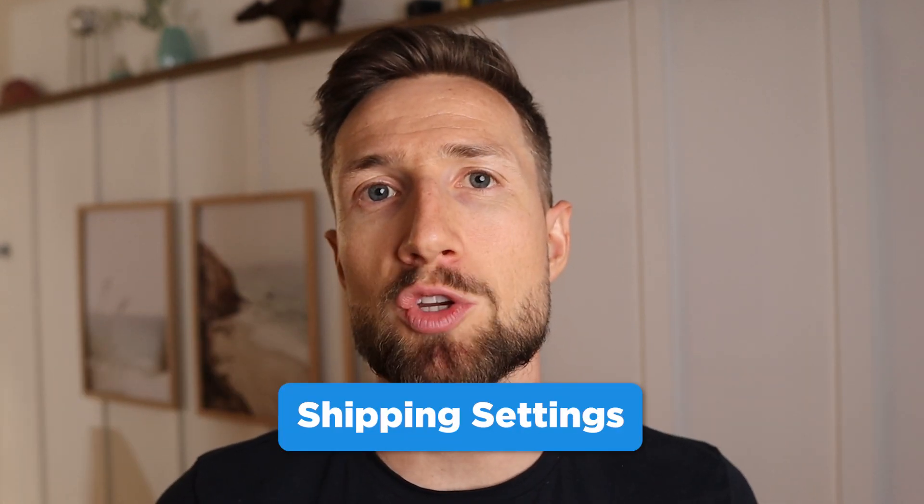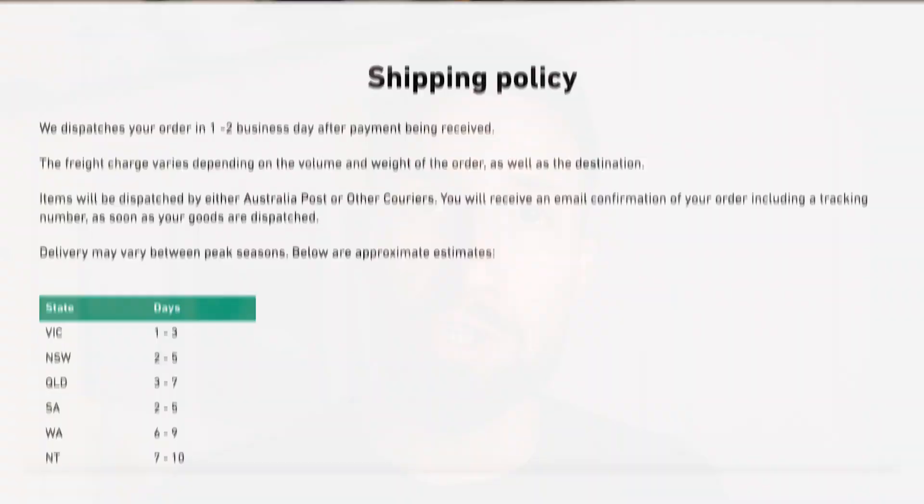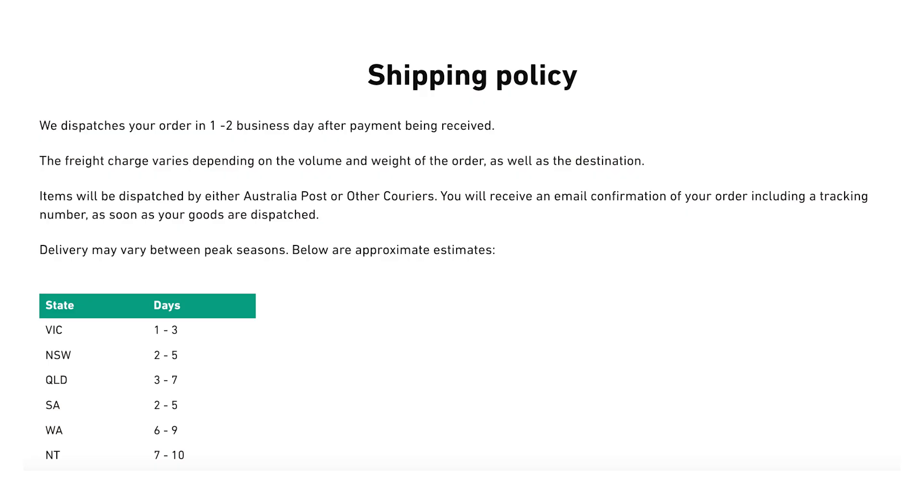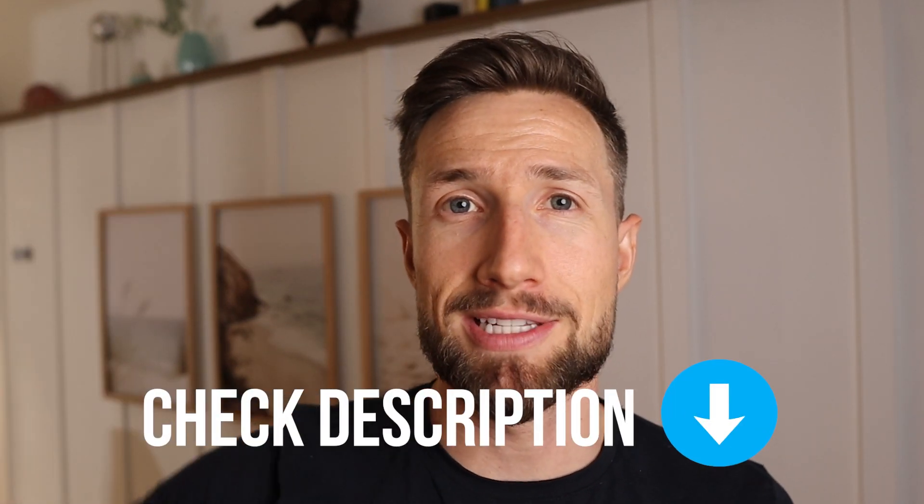Next, we have our shipping settings in Google Merchant Center. Same as your business information settings, make sure that your shipping settings match what's actually on your website on your shipping page. If Google spots inconsistencies here, they'll suspend you. You need to go through this meticulously and make sure it exactly matches your shipping page and what actually happens when someone tries to check out. I have a video on how to set up your shipping settings in Google Merchant Center Next — I'll leave a link down below.